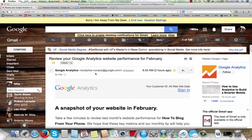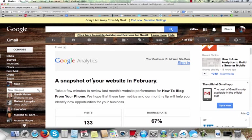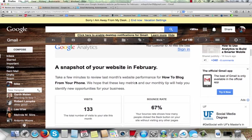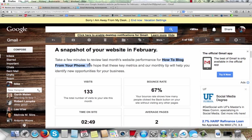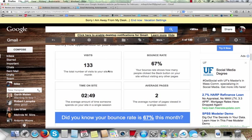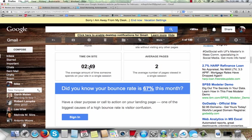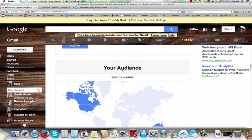But here's a report from last month. It says here snapshot of your website in February. And the title of that is how to blog from your phone. That's the title of my Empower Network blog. So last month I had 133 visits. There was 67% bounce rate. They averaged 2.49 minutes on the blog.